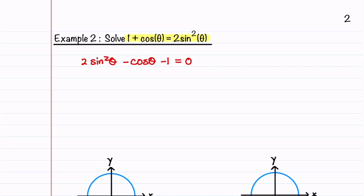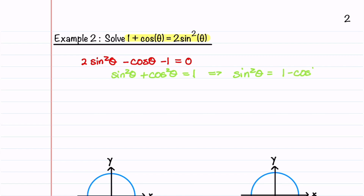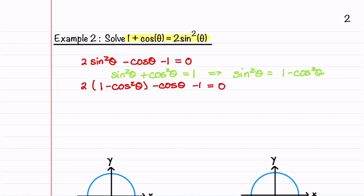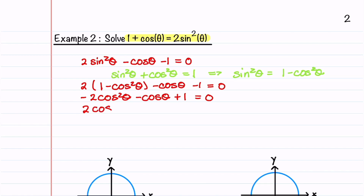To do this we need to write either sine θ or cosine θ in terms of the other one. We can do this by using the Pythagorean identity: sine squared θ plus cosine squared θ is equal to 1. Since we have a cosine θ in our equation, let's solve for sine squared θ so our equation will just contain cosines. We write sine squared θ = 1 − cosine squared θ and plug this in, giving 2(1 − cosine²θ) − cosine θ − 1 = 0. Multiplying through and then by negative one gives 2 cosine²θ + cosine θ − 1 = 0.